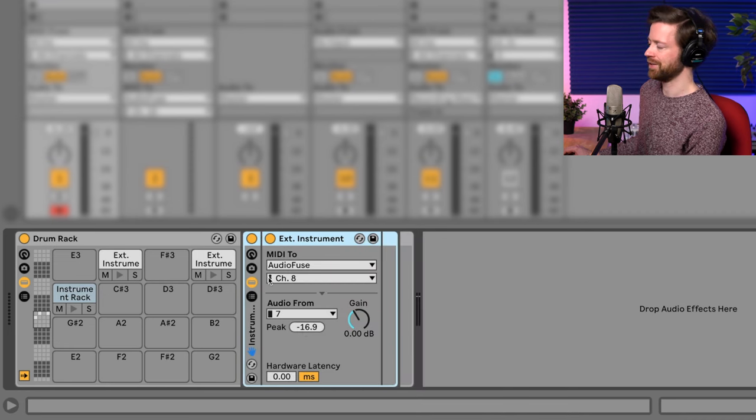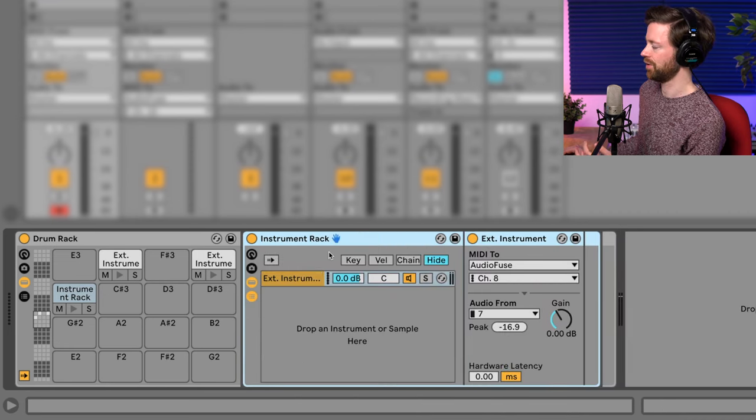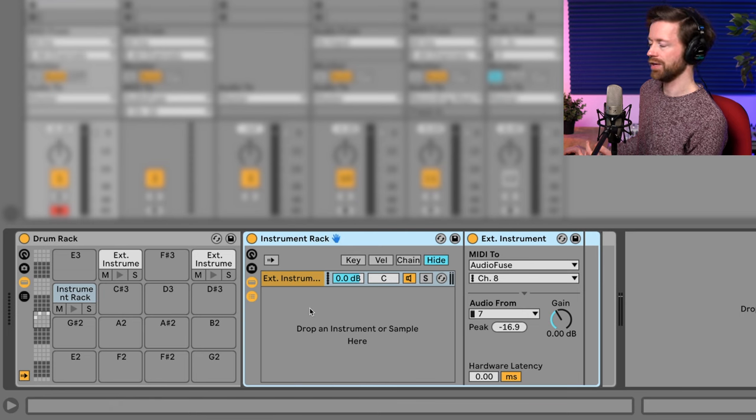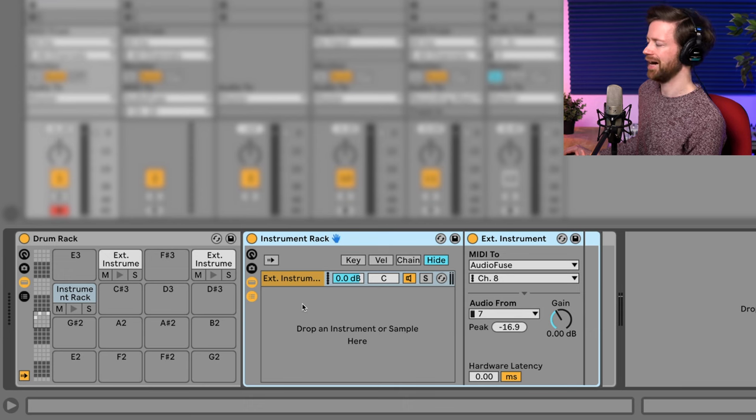And now it becomes really amazing because you have those lists of chains where you can layer as many sounds as you want. I don't know if there's any limit. I've never tried. Usually I have up to three.